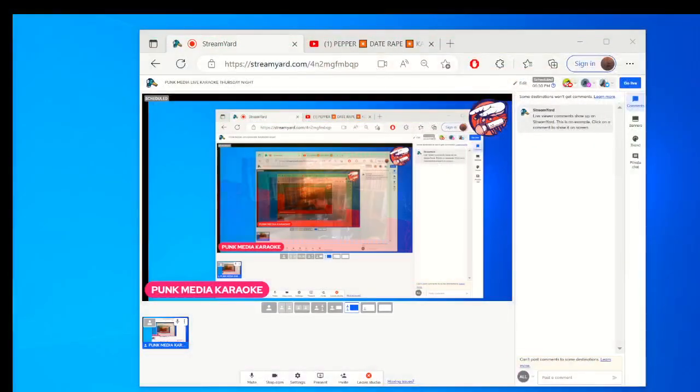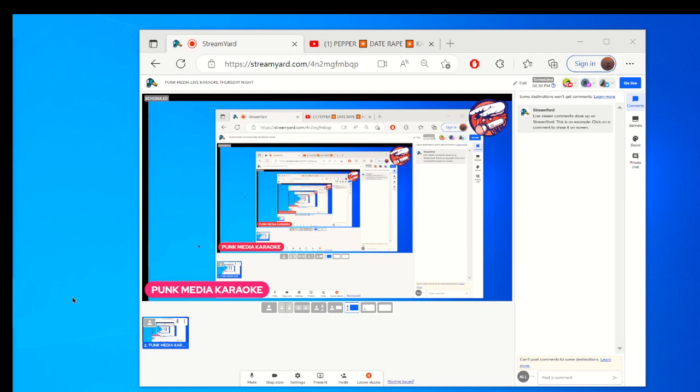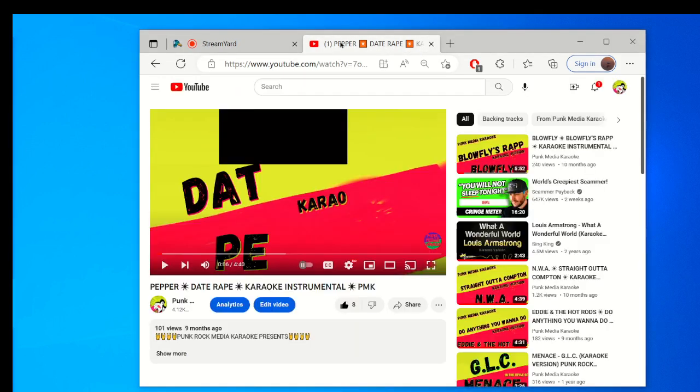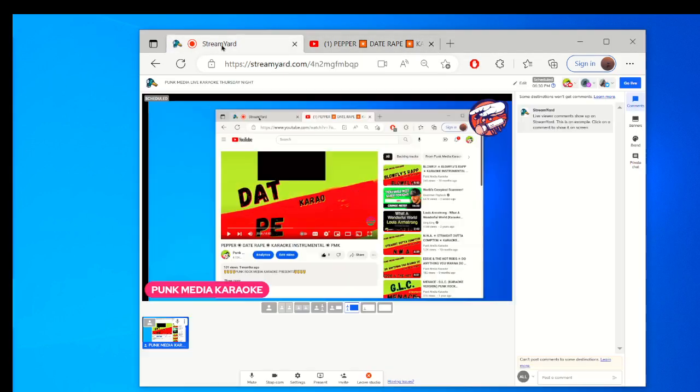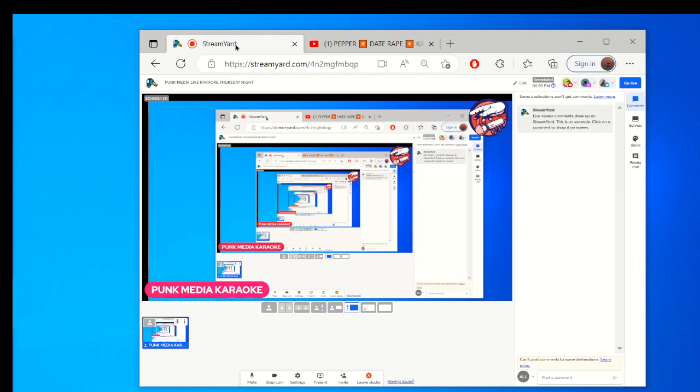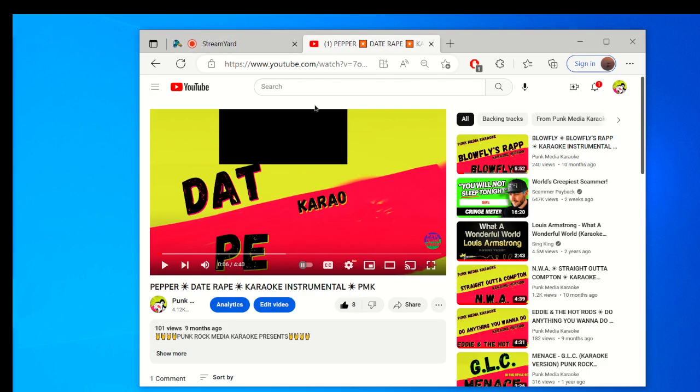So the first thing you want to do when you're in StreamYard is go to YouTube. Open up a different tab aside from the one you have open for StreamYard and find a song. Just search the artist and karaoke - we're going to try this one, Date Rape by Pepper.